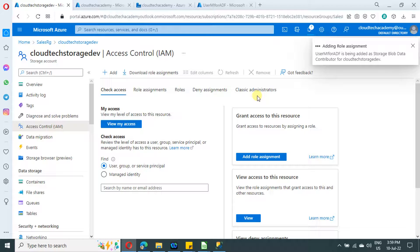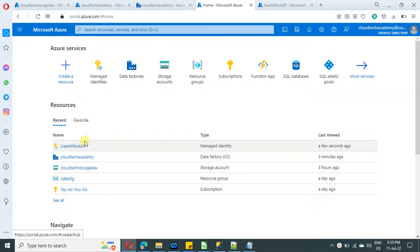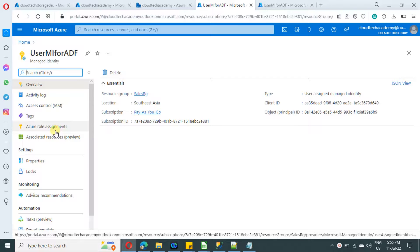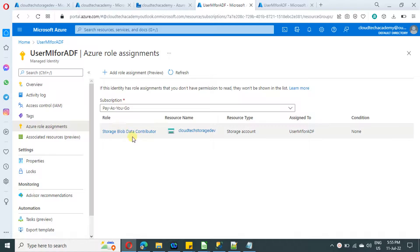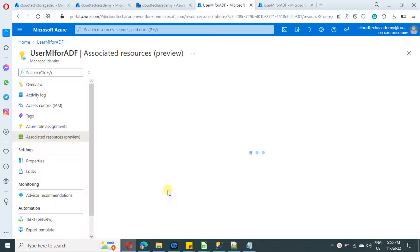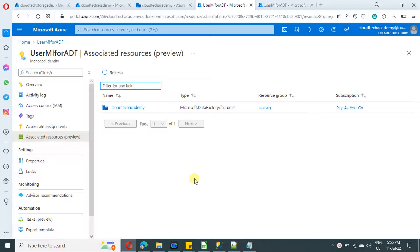Before we connect in Azure Data Factory, let me show something interesting. Go to the user assigned identity we created and under it go to Role Assignments — you can find the storage account role assignment we just created. Under Associated Resources, it shows all resources mapped to this user identity. Since we mapped our Azure Data Factory, it is showing up here. If we map multiple Azure Data Factories to this managed identity, they will all be listed.